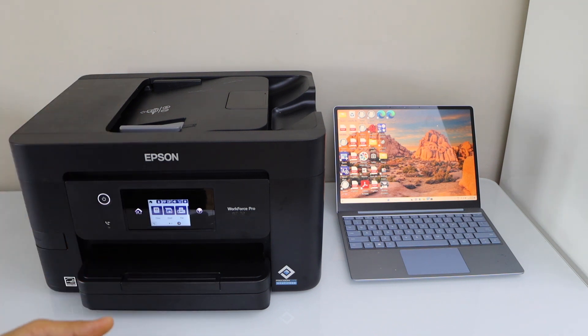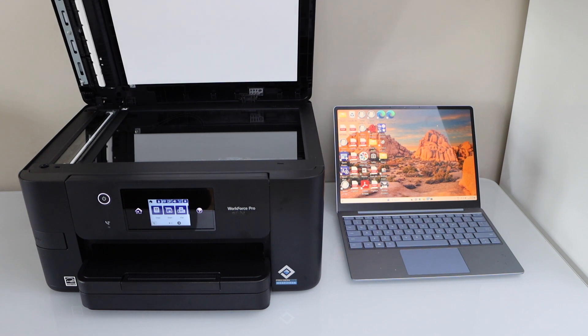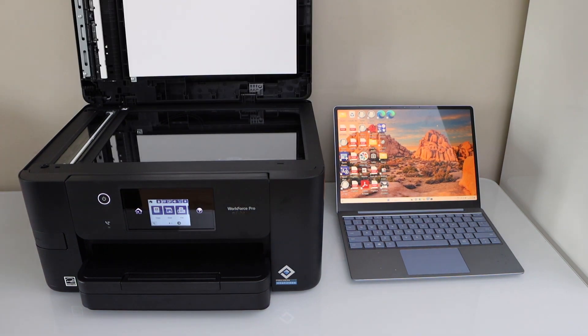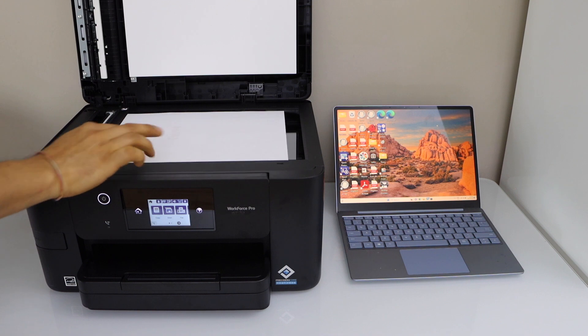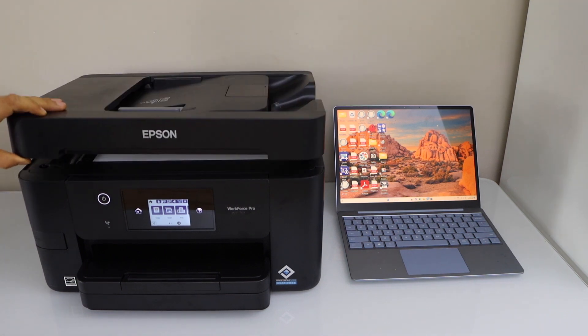Once you do the setup, simply open the lid where you want to scan a page. Place a page you want to scan on the scanner. You can close it.